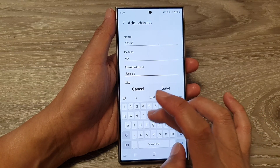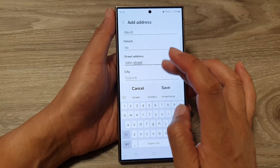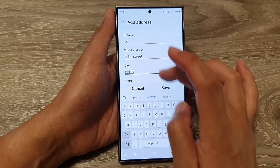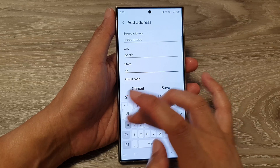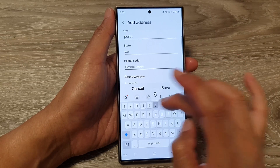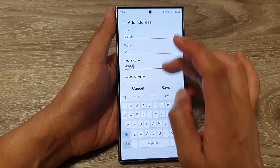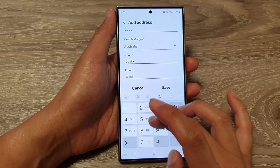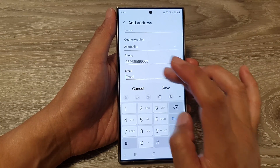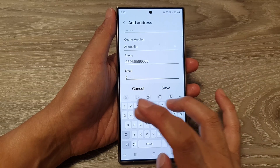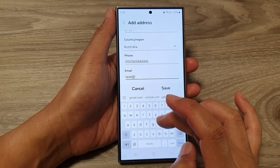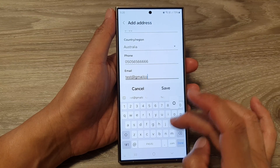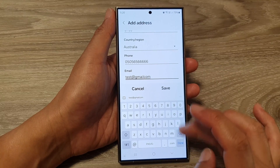So I re-enter the details: John Street, Perth, state, postcode, then country and phone number. I'm also putting in the phone number and email address. Then tap on Save.